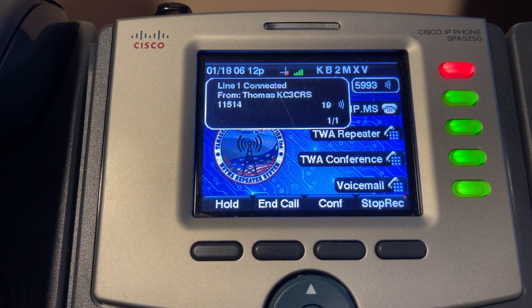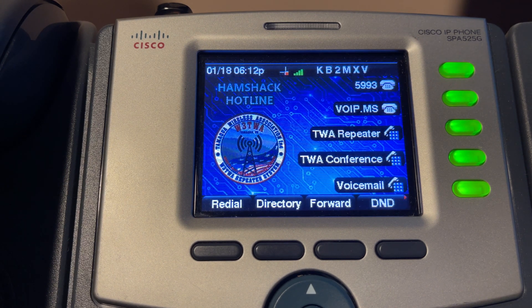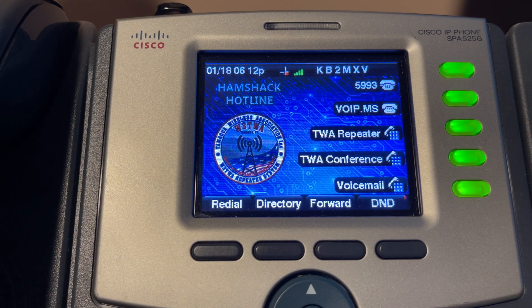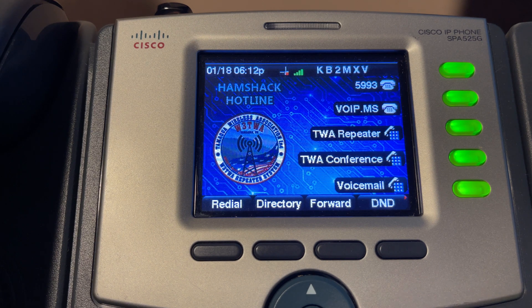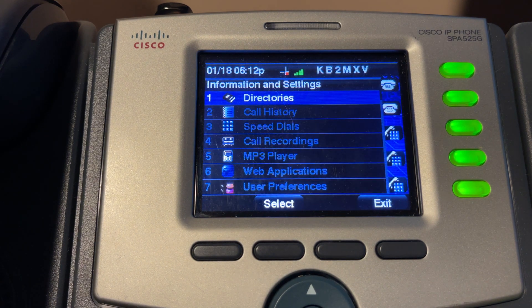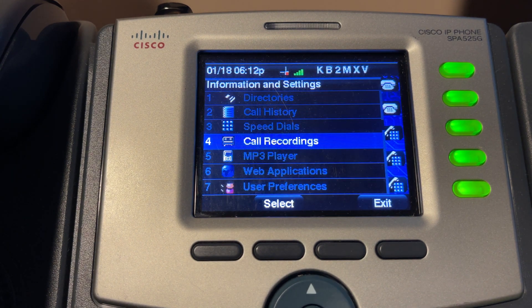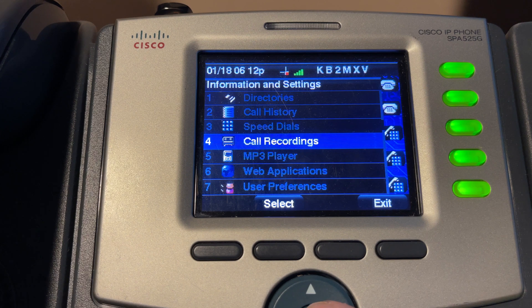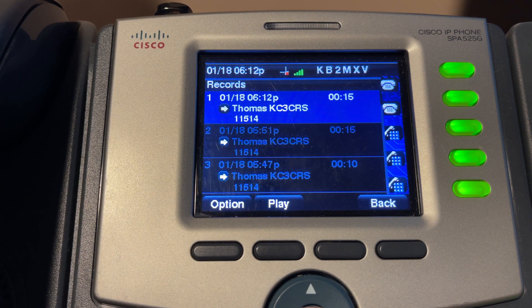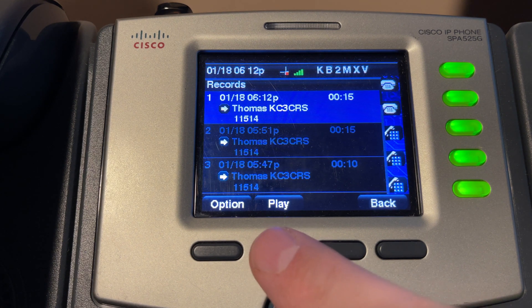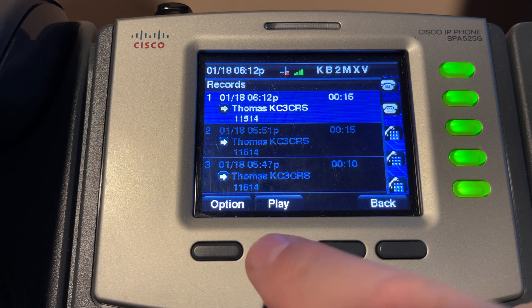So all I have to do now is hang up, and if I go into menu and I go into call recordings, here's the call that I just recorded.